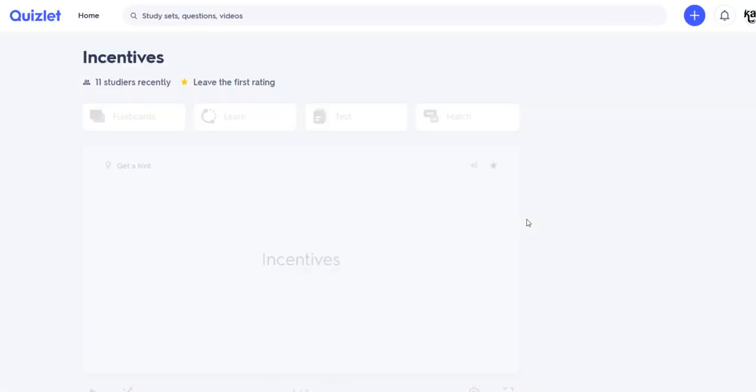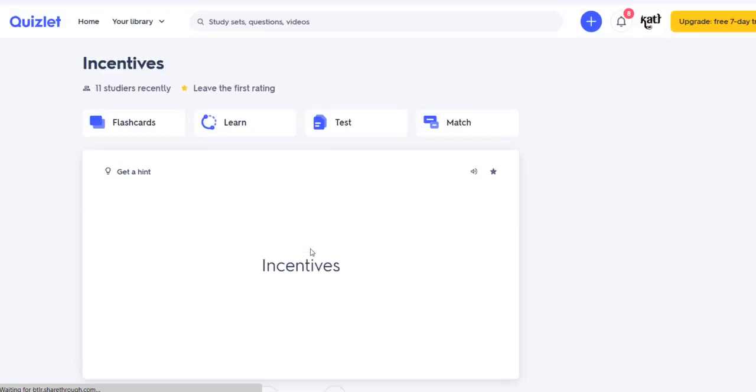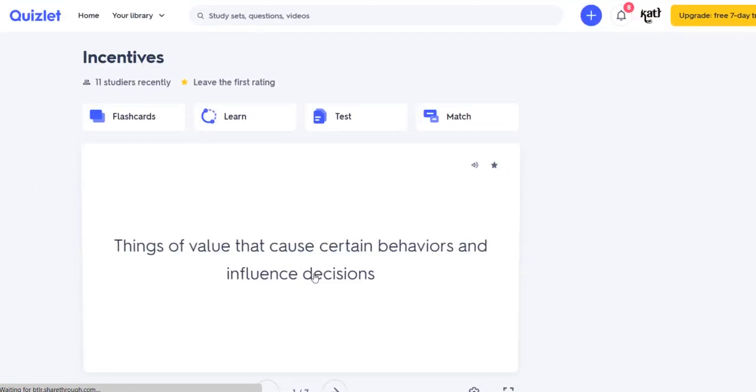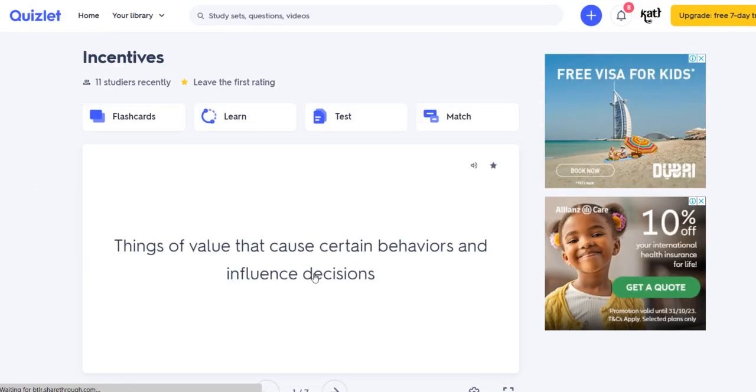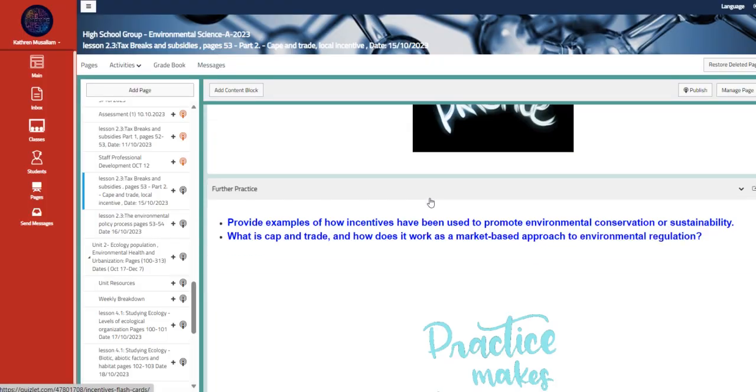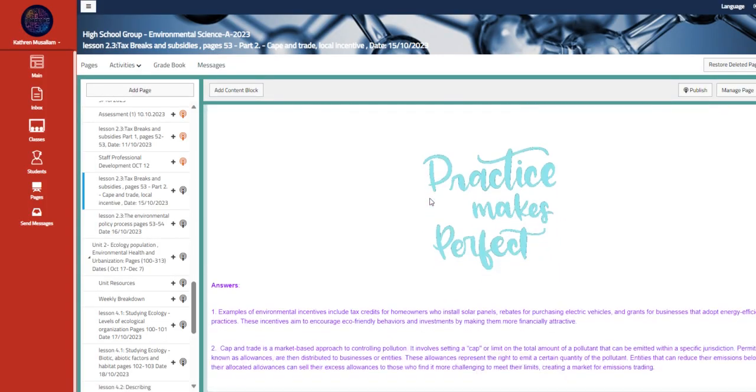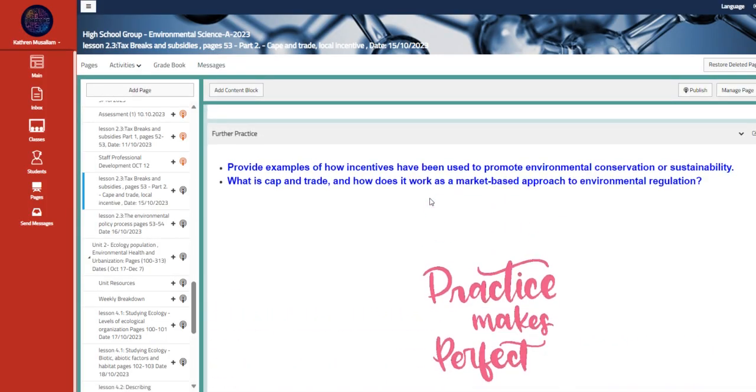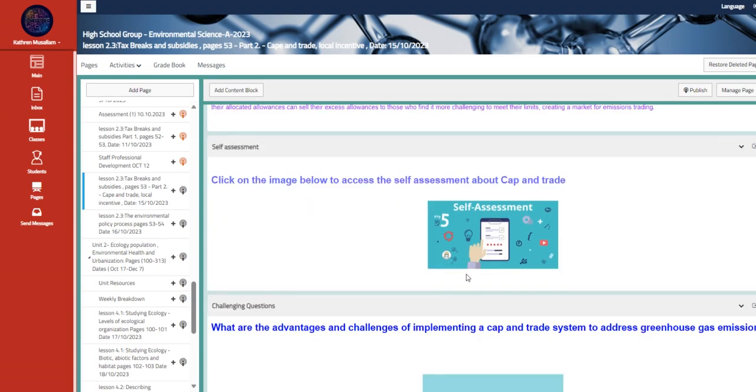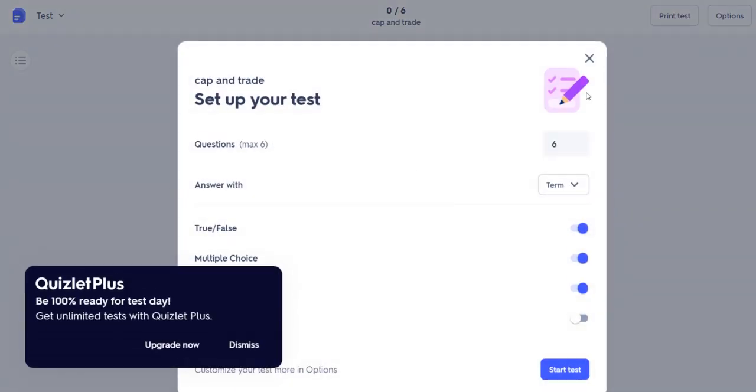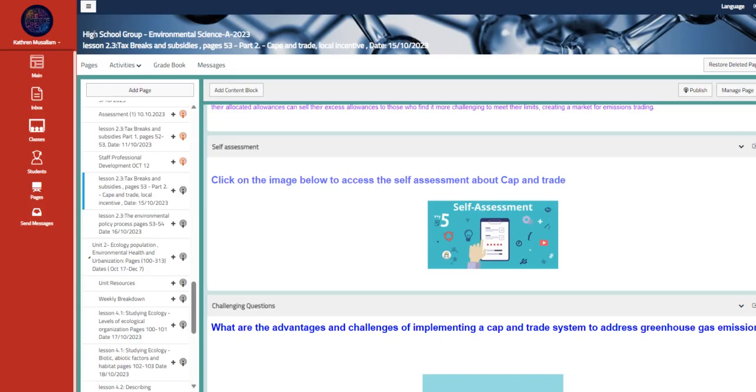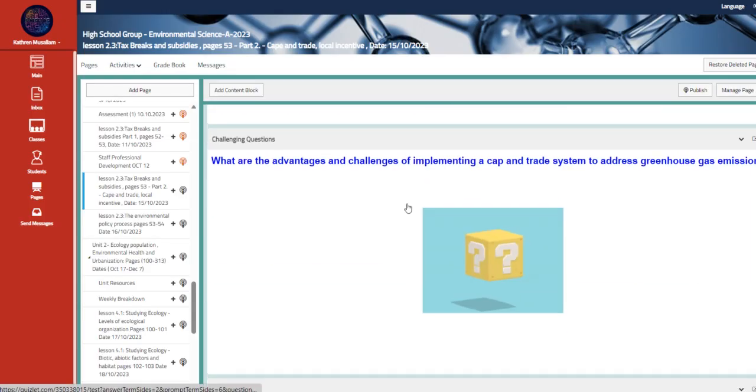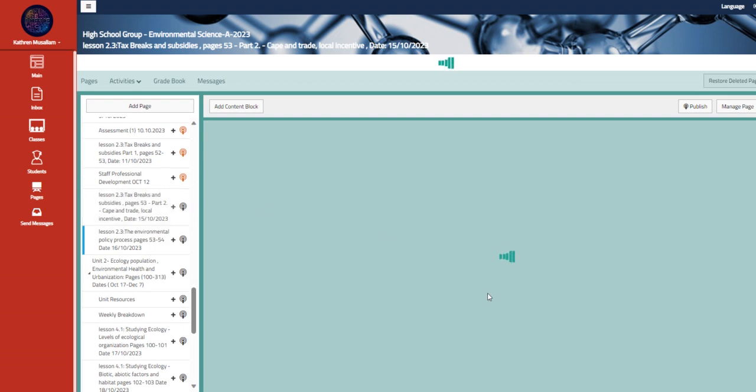This is an article that talks about the same concept as the flashcard. Then we have the further practice, providing examples. The answers are right here. Here we have self-assessment about cap and trade. And you have a start test. Here we have a challenging question as well.